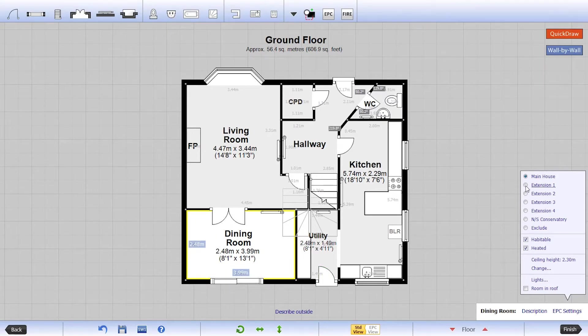This is also where you can mark a room as part of an extension or exclude it from your calculations.